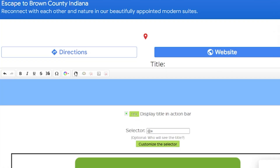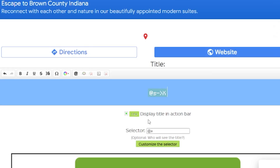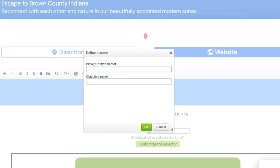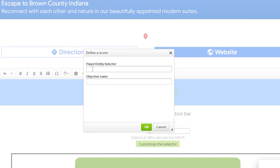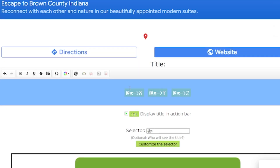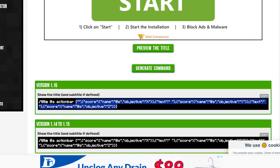To show just the three coordinates without any labels or colors, click the score button. Set the name to @s and the objective name to X — these are the objective names we set up previously. Then add a space, do the same for Y, space, then Z. Hit generate command and you'll have your JSON text to paste into your command block.